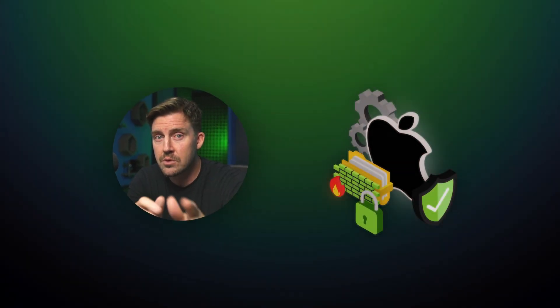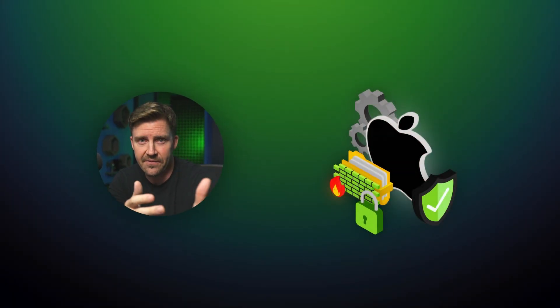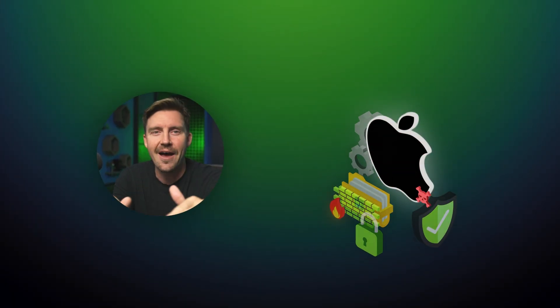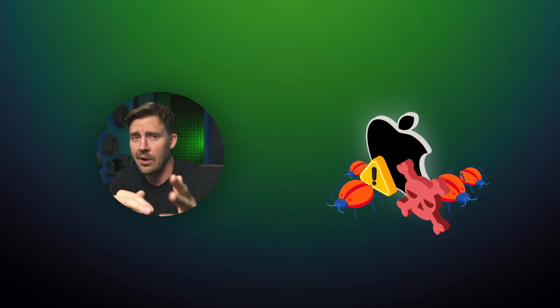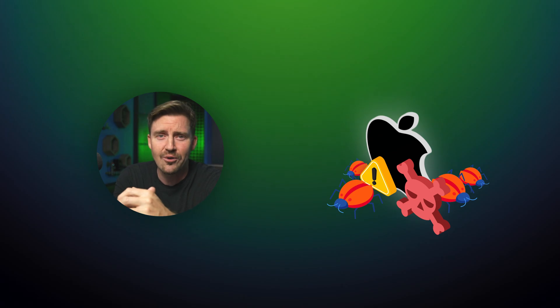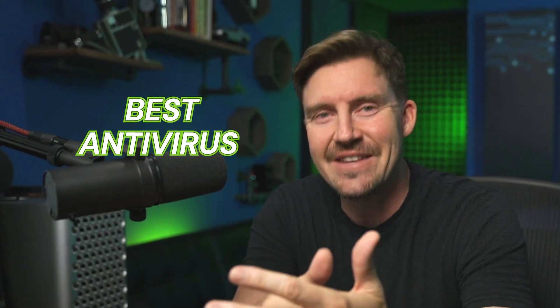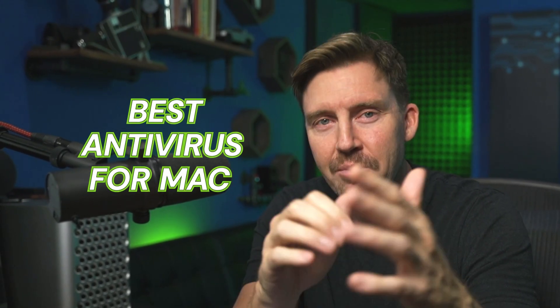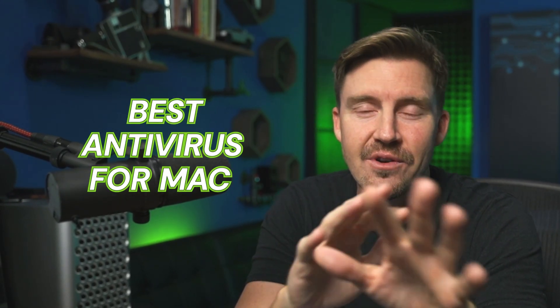Macs do come with a boost of protection by default, but it's not enough to keep you safe from all that malware crawling out there online. So let's check out the best antivirus for Mac providers and get your device safe.